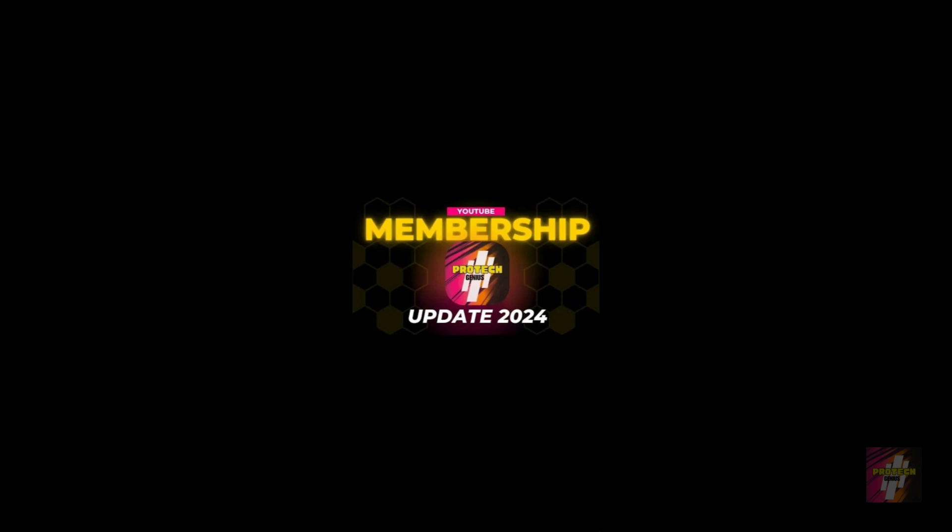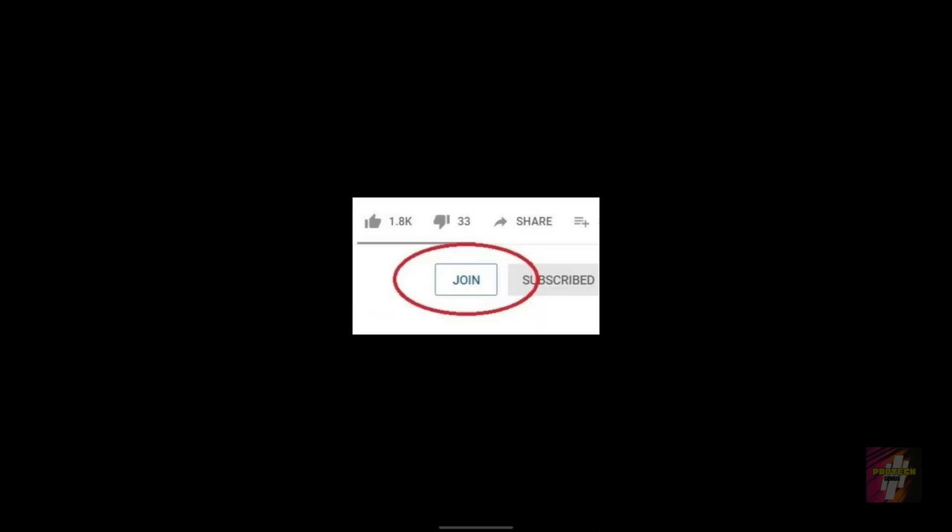The update is regarding the YouTube membership program. Now you will be able to find the join button next to the subscribe button. If you're not yet subscribed to my channel, just click on the subscribe button and the bell button next to the subscribe button. After subscribing to my channel, you will be prompted with the join button.